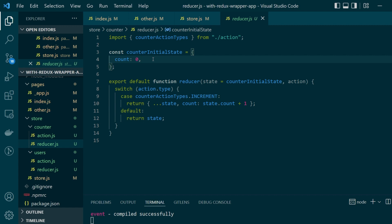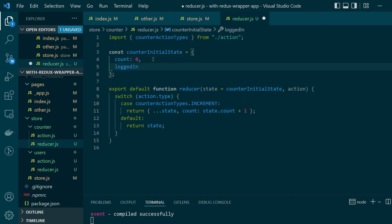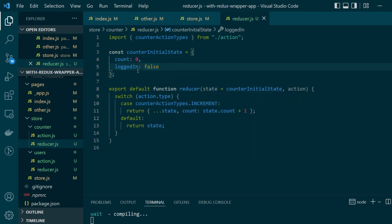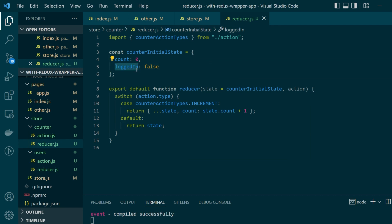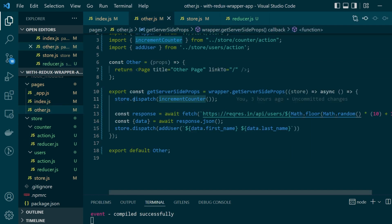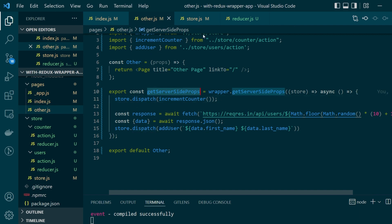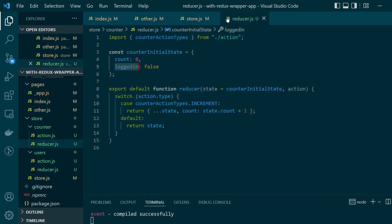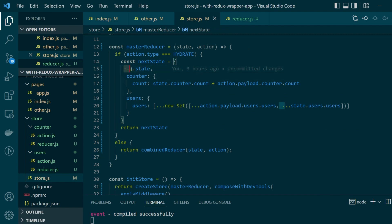So you don't have to write them separately like counter and users. For example let's say in our counter store value there was something else called logged in by default its value is false and since this logged in state is not getting mutated by any of these dispatch actions here in the get server-side props I don't have to handle it separately here in this line itself it will be copied.